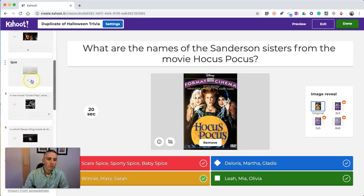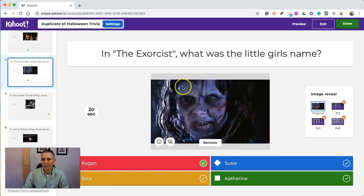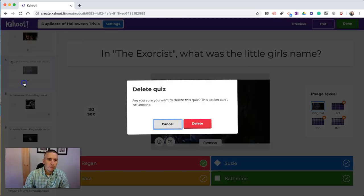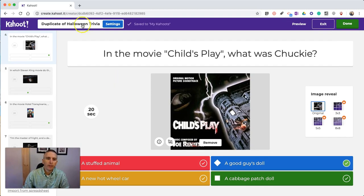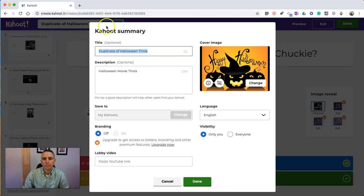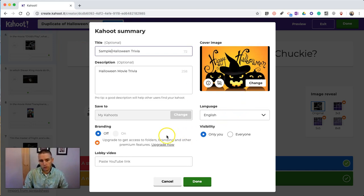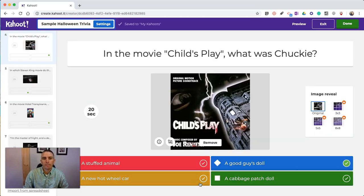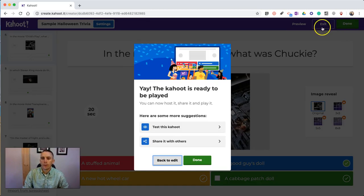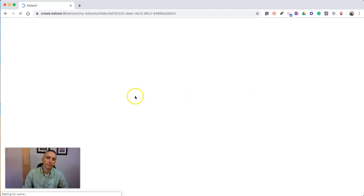If there's a question I don't want to use — maybe I don't like this question at all, it's kind of a scary one — I can just go in and delete that one altogether. I can also go into the settings and rename this, change some of the other items, and make it visible to only me or to everyone. Then click Done, and I'm done with it. I can play it, share it with others, or just go back and look at the rest of my Kahoots.